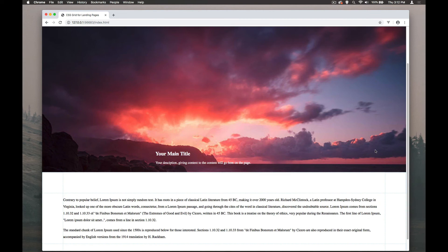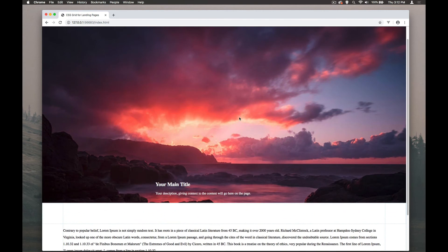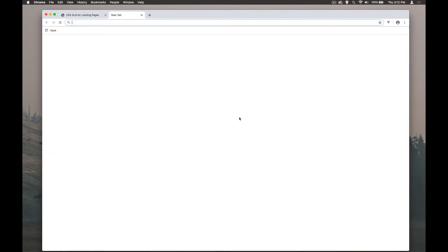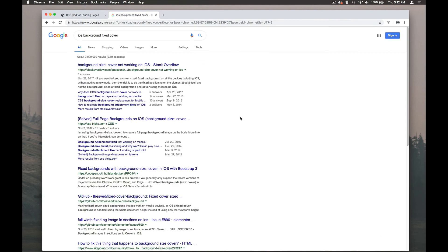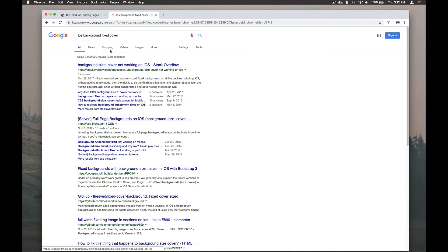Now it's worth pointing out that there is a slight bug with this on iOS and if I just do a quick search iOS background fixed cover we can see there is a ton of questions here around that.